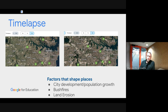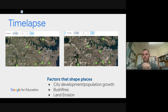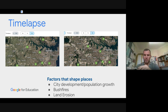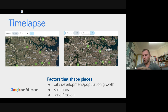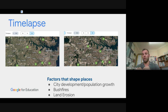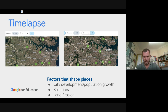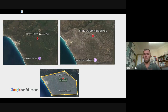The timelapse is really powerful with students. In our geography unit on factors that shape places, we looked at city development and population growth — a before-and-after comparison. Students would do a Screencastify recording explaining their understanding of the timelapse, or take screenshots and annotate them in Google Drawing, looking at where city development was happening.